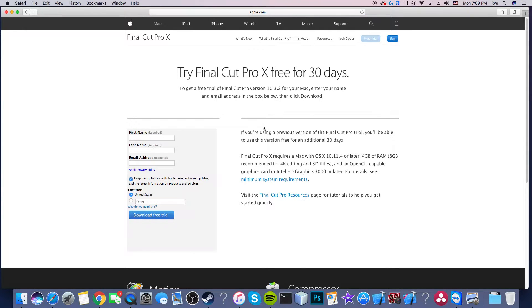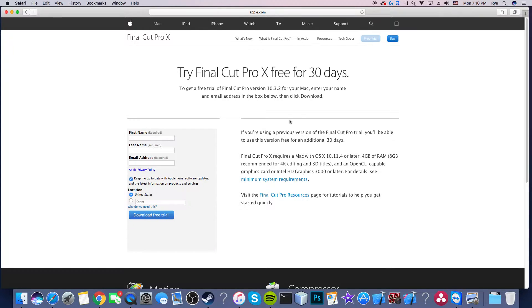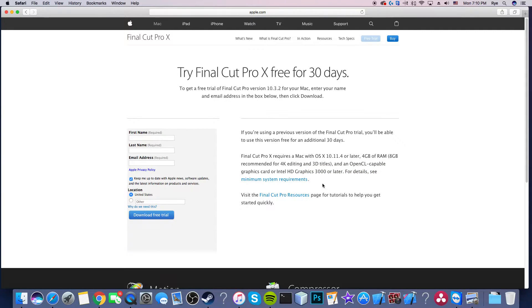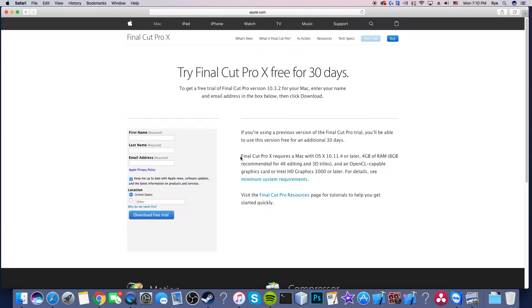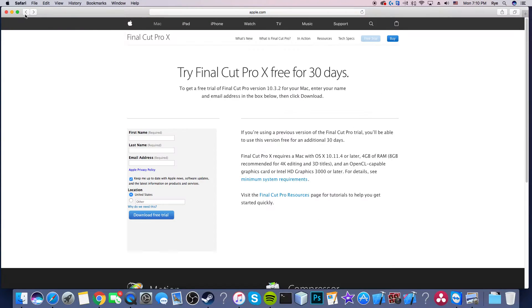I believe you can only do it once. I'm not exactly sure how they know if you've done it once already, it's probably by email, so it's probably against the law to download it more than once. Here are your requirements, so you can read here just to make sure you have the right requirements like for the minimum system requirements.